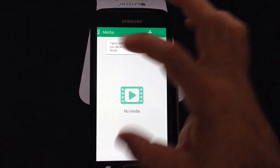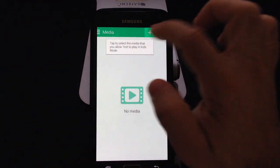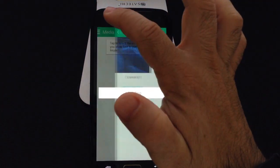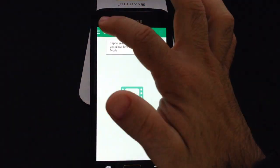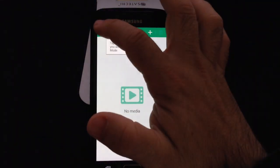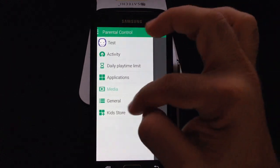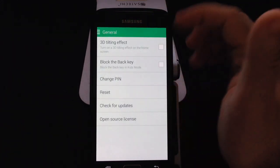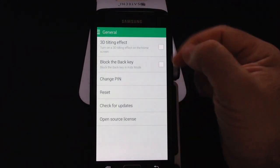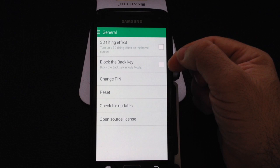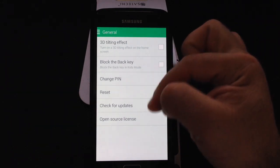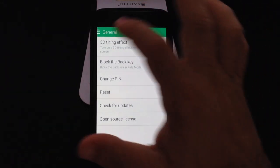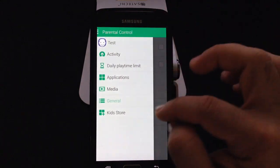In the media area, you can select which media is available — it will go into your albums and pull things that have already been previously recorded. In the general settings, there are things you can turn on or block, change the PIN, and check for updates for the specific application.